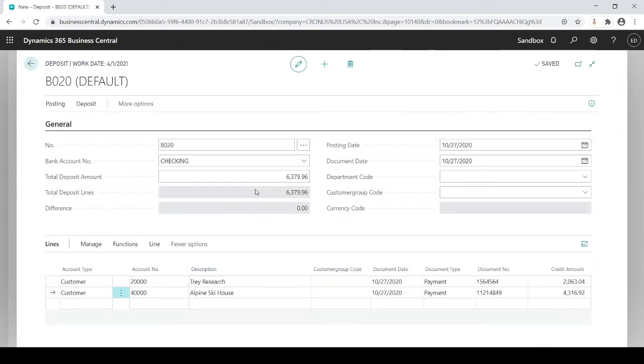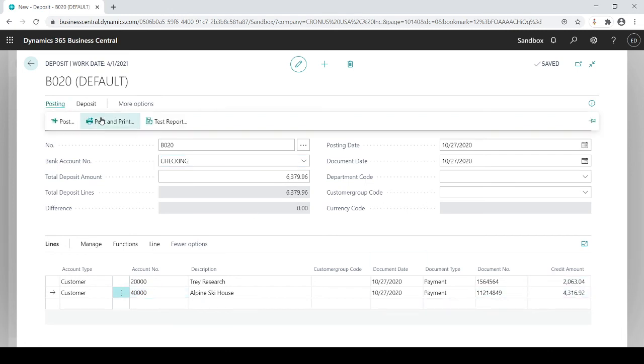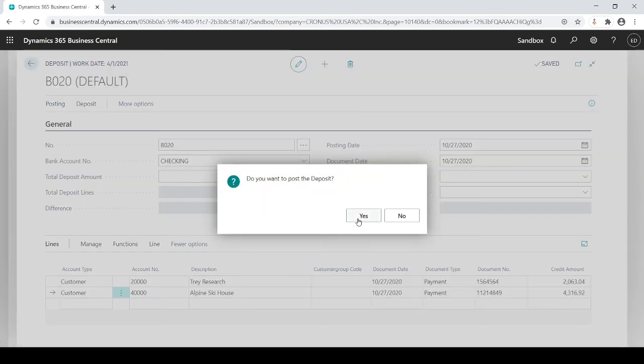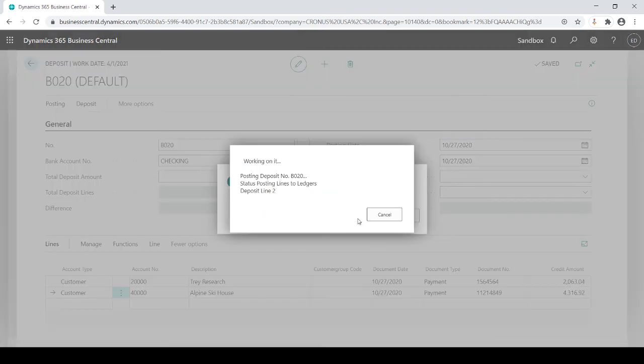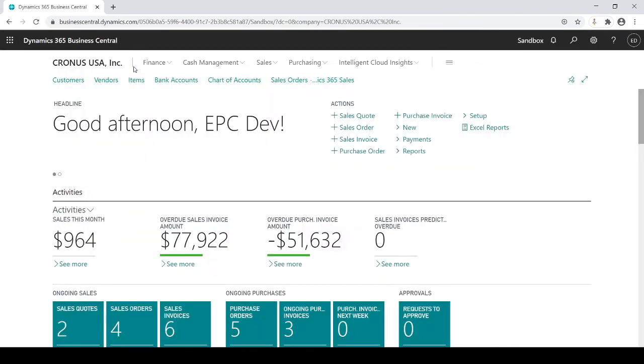So when I post this, it's going to put cash into my banking account and decrease my AR based on customer 20000 and 40000 for the respective amounts. I go to post, post and print which will print out a register, or just post. That is completed.